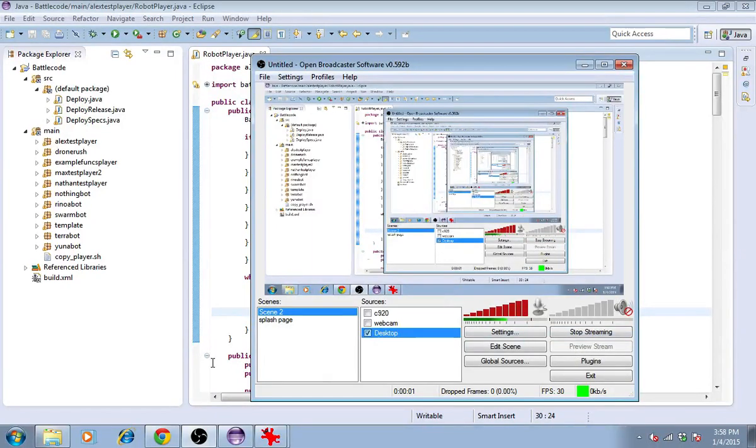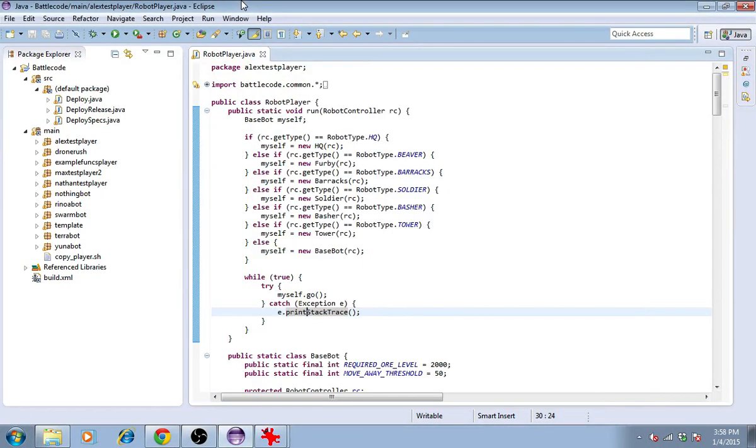Hi guys, it's Max and we're back with Battlecode 2015. In this series of videos, I'll make a player from start to finish.